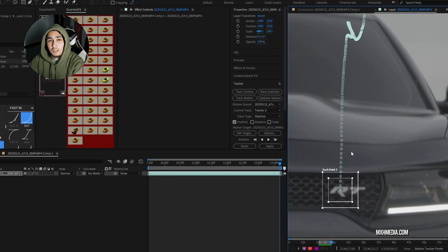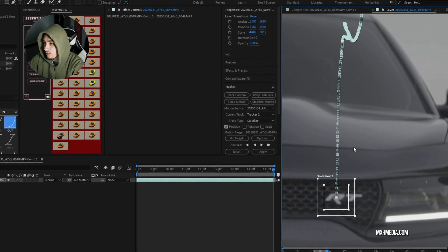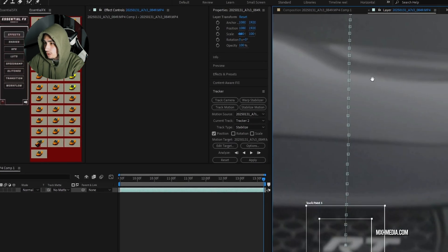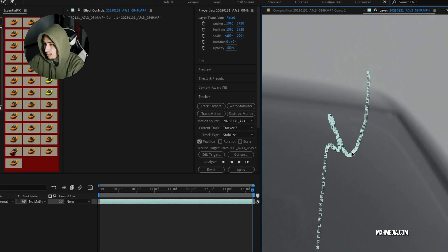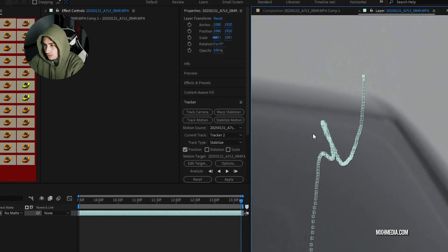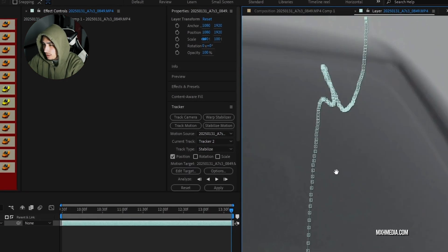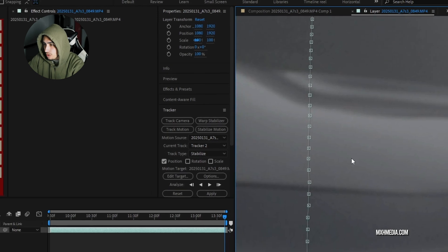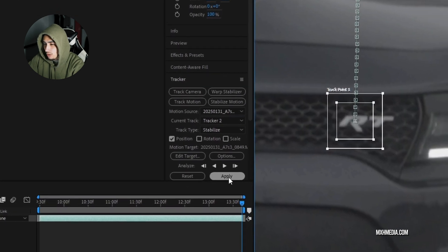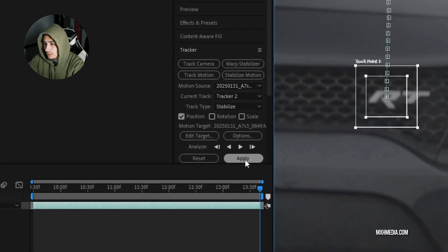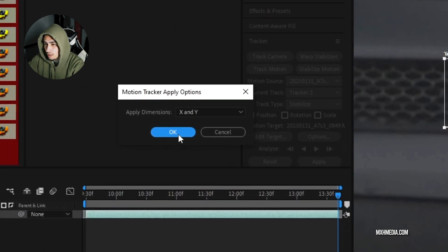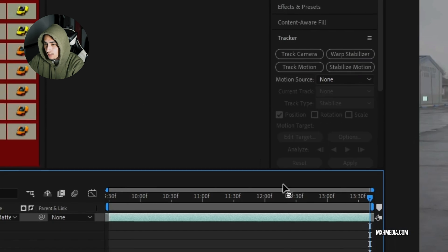So once it's done tracking, we can go in and check and make sure everything's as good as it can be, which this looks fine. Next, we're going to select apply, push okay.